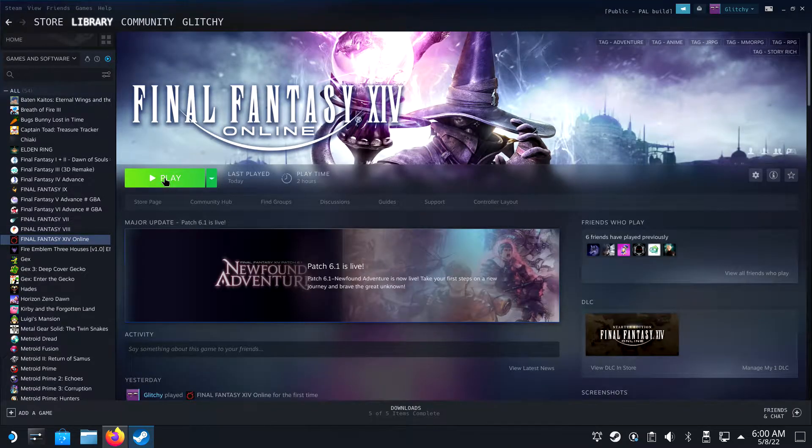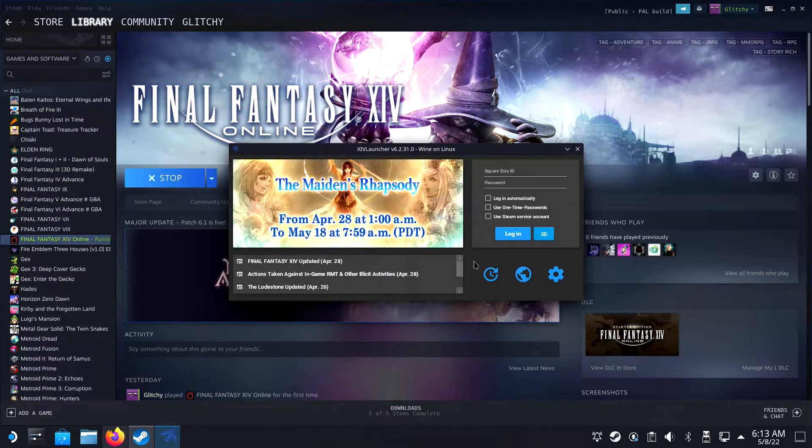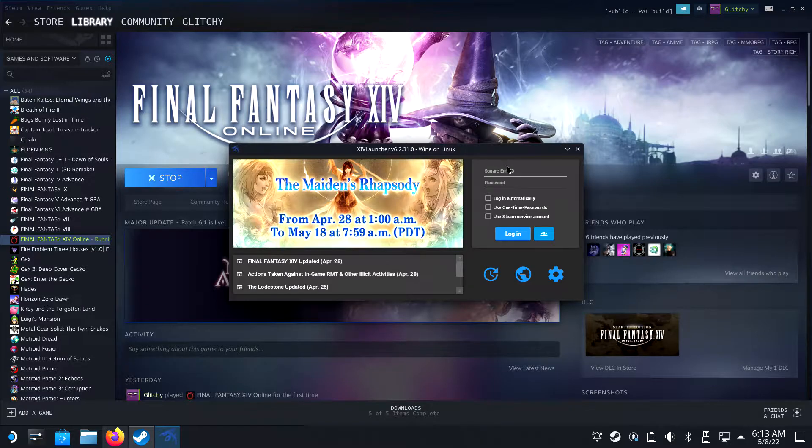Welcome ladies and gentlemen to this how-to video where I show you how to get Final Fantasy 14 working on the Steam Deck.